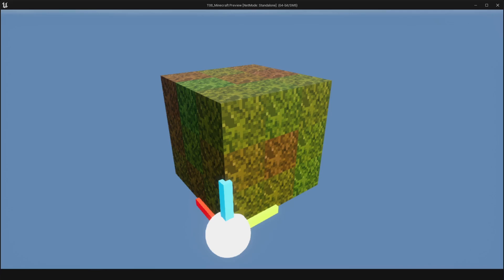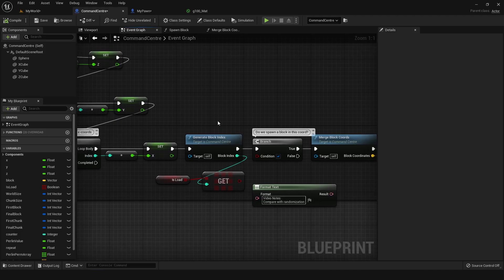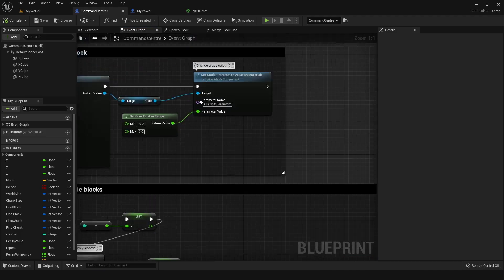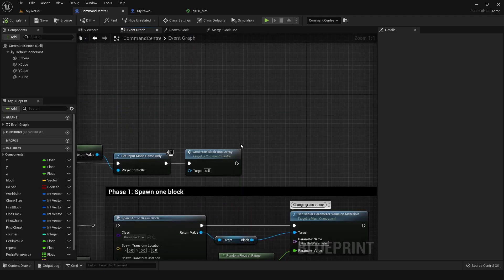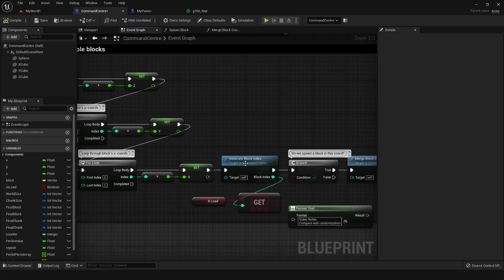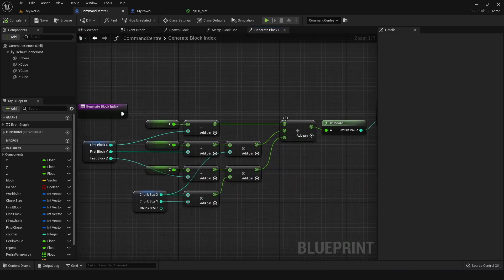But in order to generate terrain in future phases, I needed to make sure some of that functionality was already in place at this phase. So this is where generate block index and generate block bool array comes in. So first we're looking at generate block index.